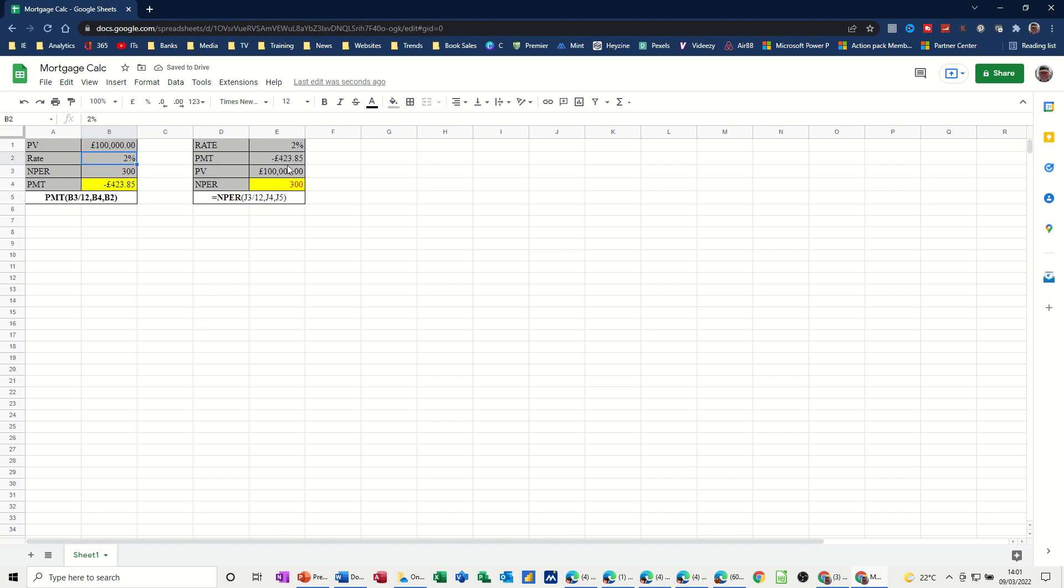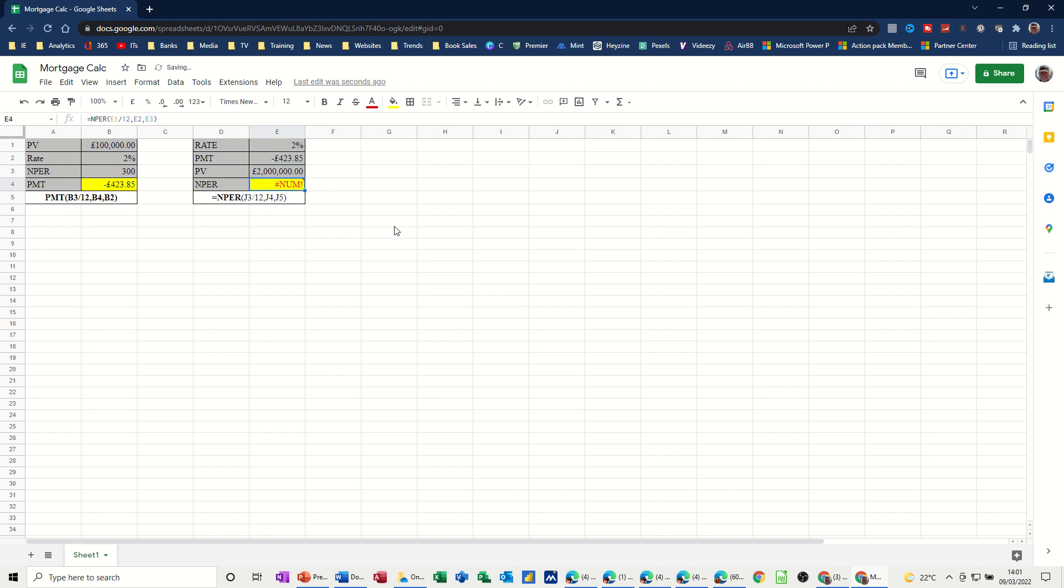Same on this, whichever element you change. So if I change that to £50,000, I only need those sort of months to pay, or periods. Conversely, if I go up to £200,000, not £2 million, he didn't like that, £200,000, it comes up with 927 payments.